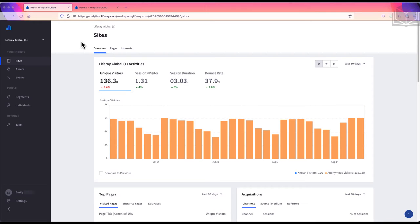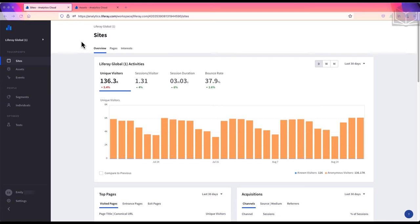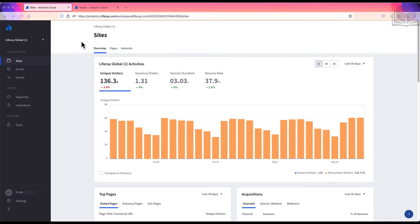In this video, we'll look at asset data in Liferay Analytics Cloud. In Liferay DXP and Analytics Cloud, assets refer to different pieces of content that appear on site pages. These include blogs, forms, documents, and more. In Analytics Cloud, we can view data not only about the pages where the assets appear, but also about the individual assets and how visitors interact with them.